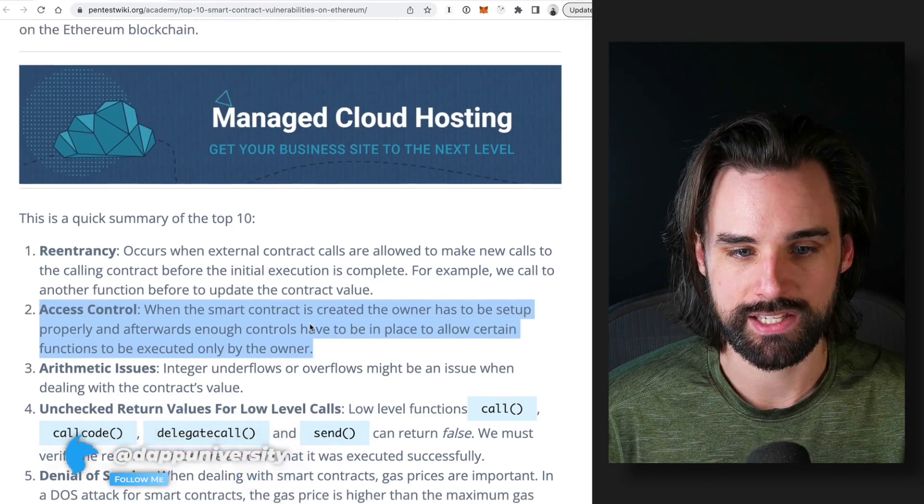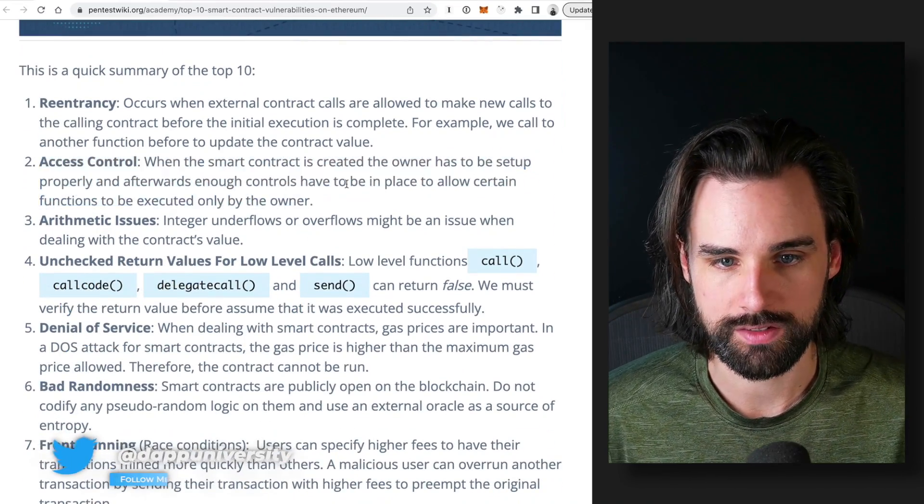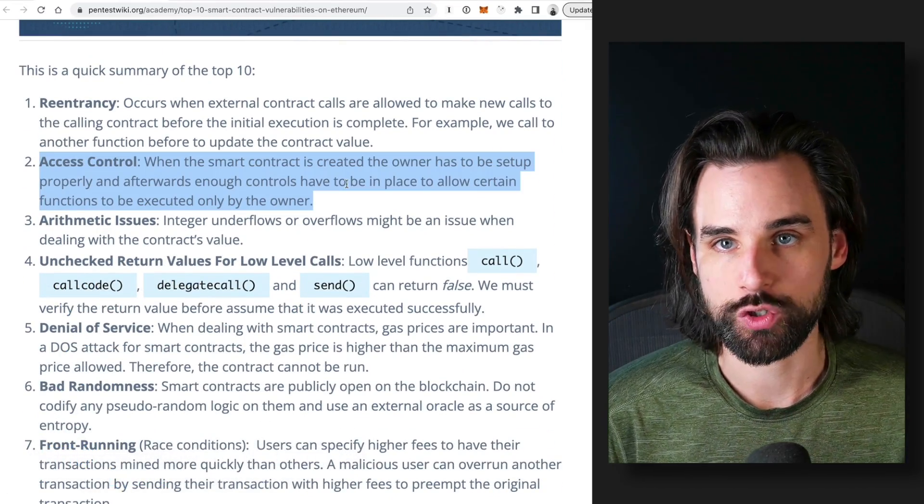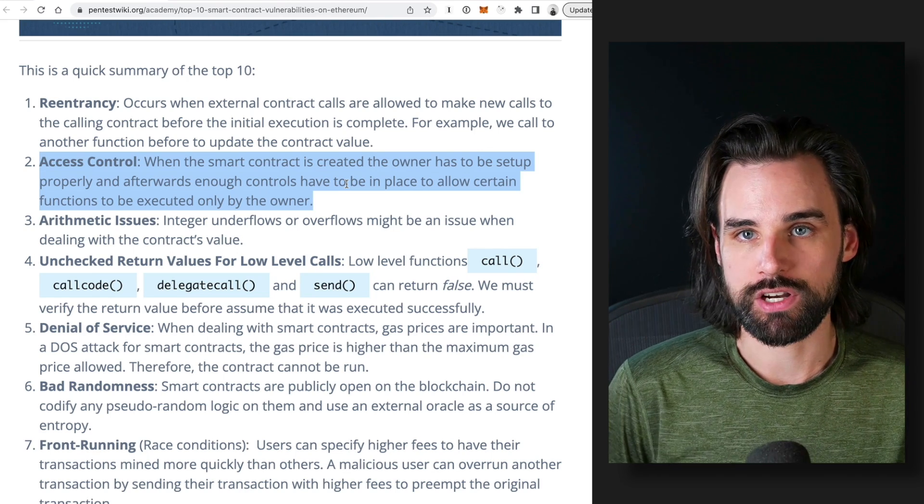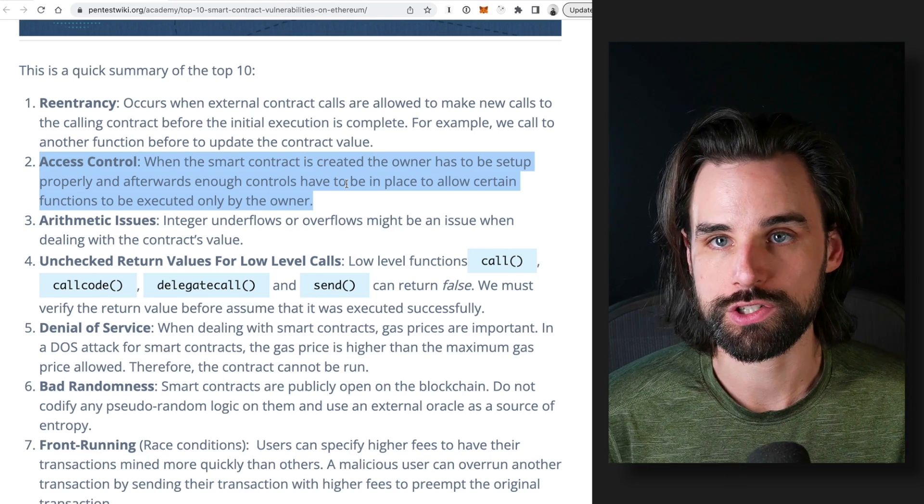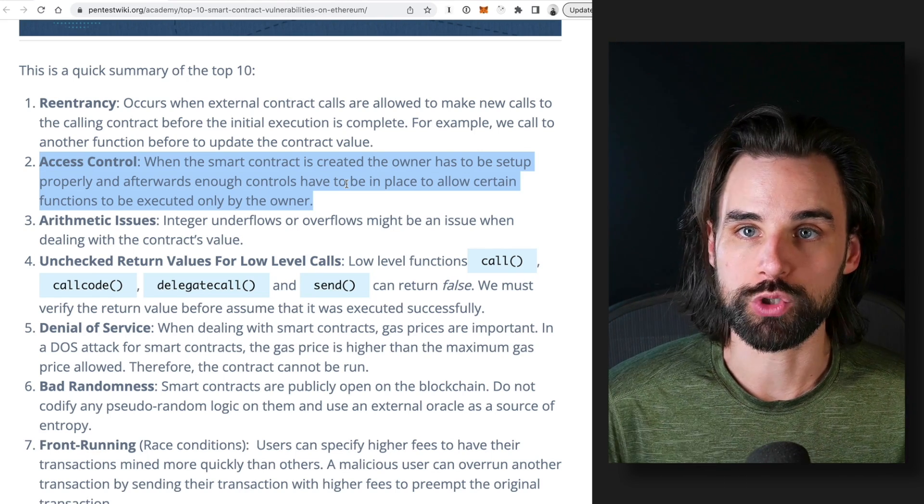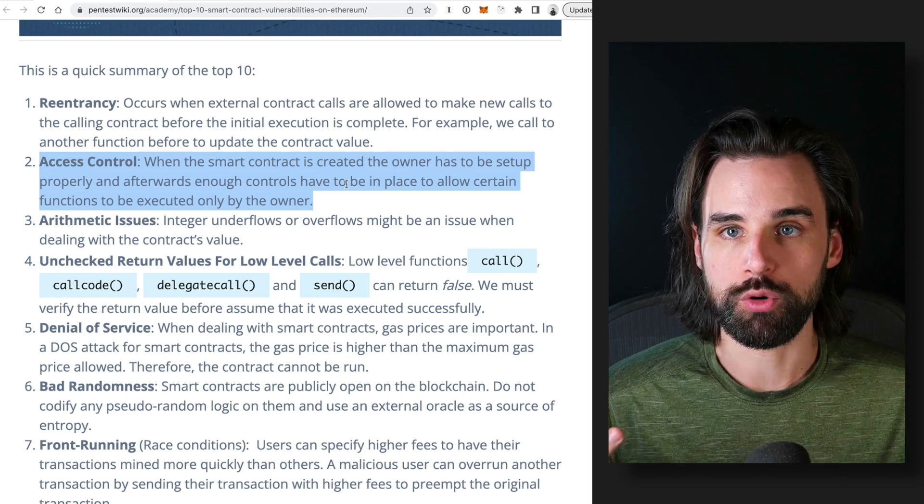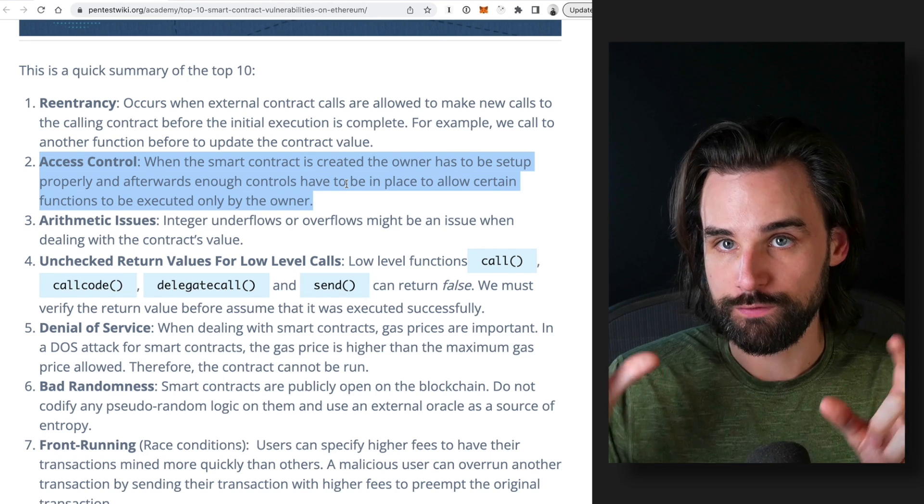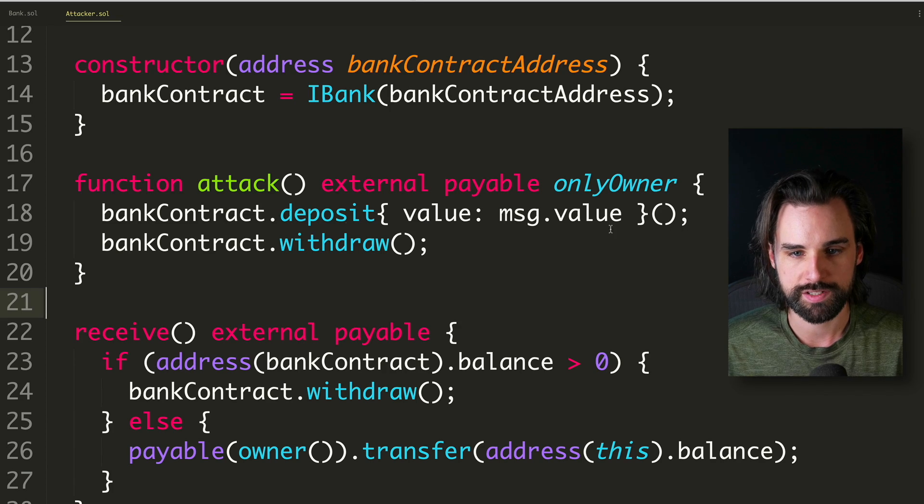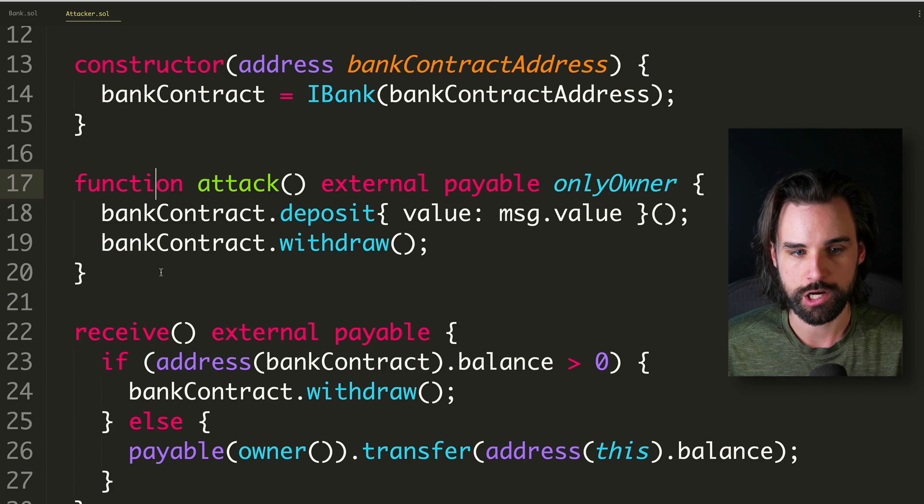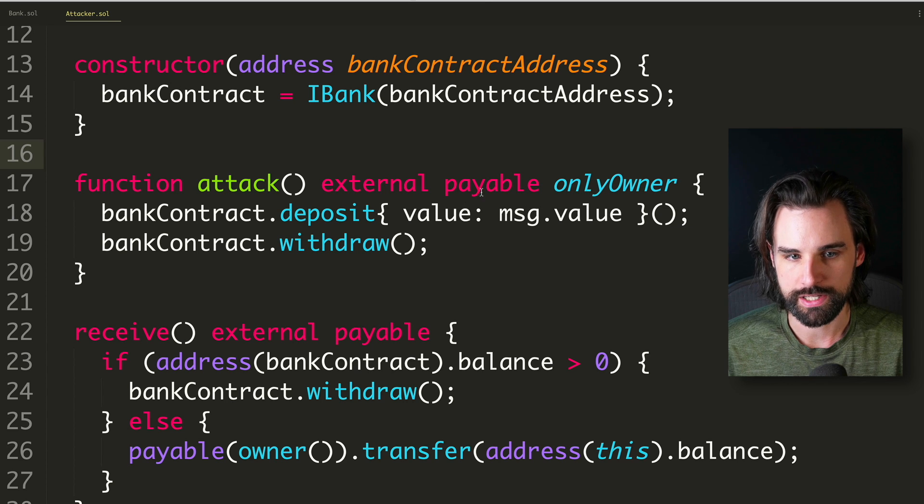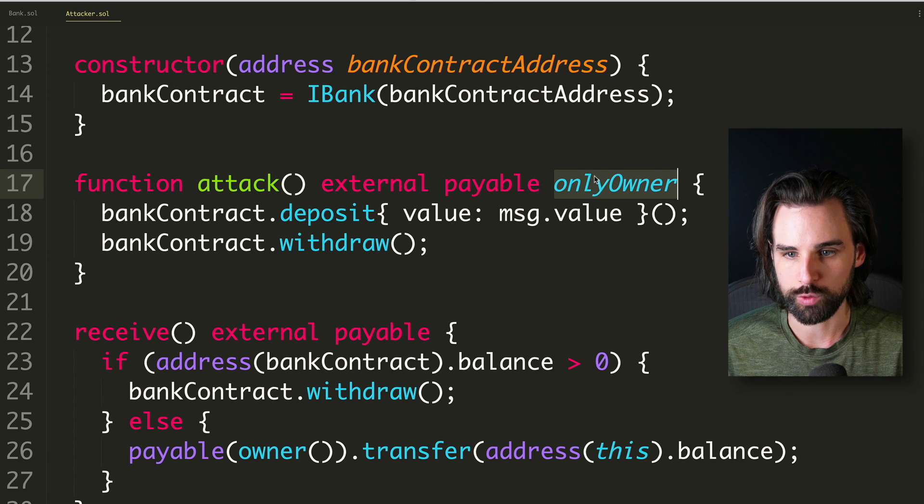Another one is access control. So basically whatever smart contract is created, many times there are permissions on who can call certain functions like ownership. You might have seen the ownable pattern where there's a function that says only owner.